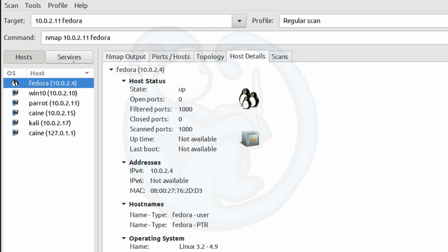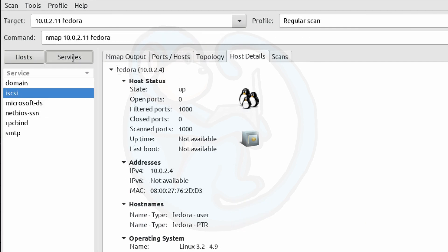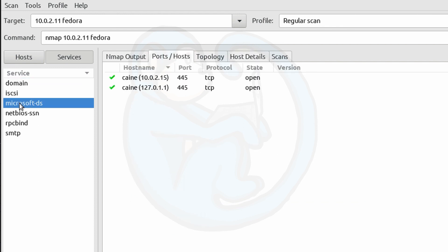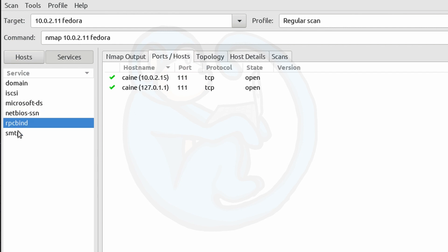If we click on the services tab, you can see all of the services seen on the scans. If you click on each service, it will show you which host was running that service.